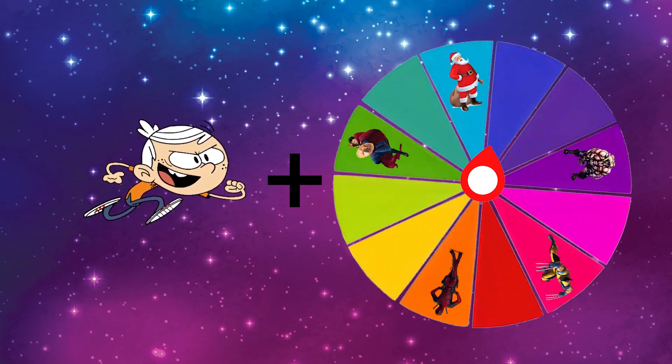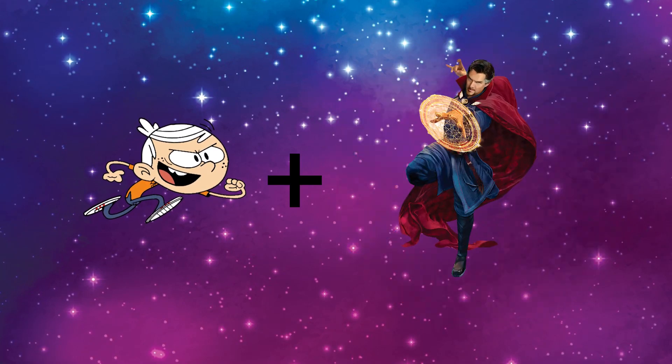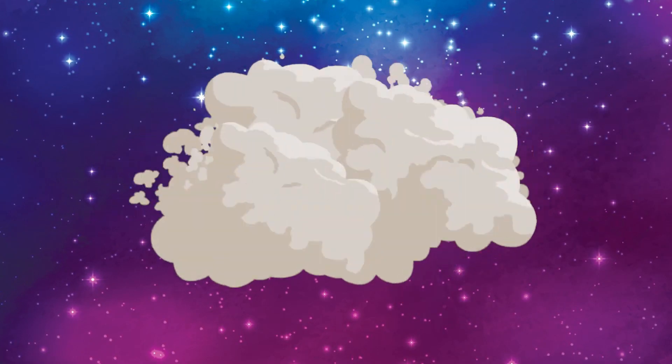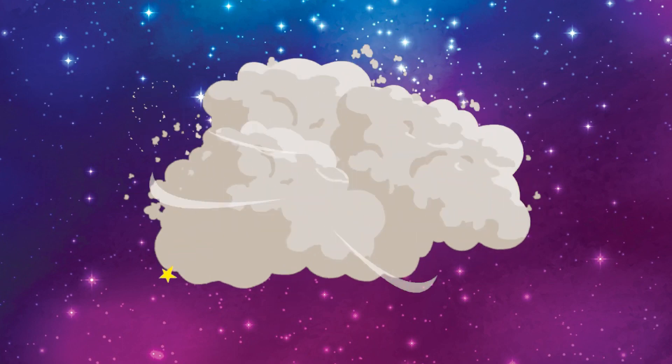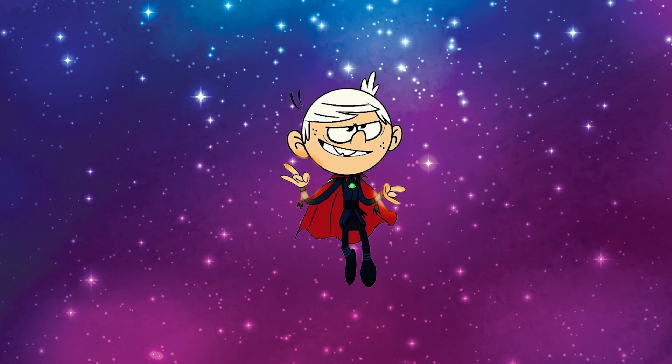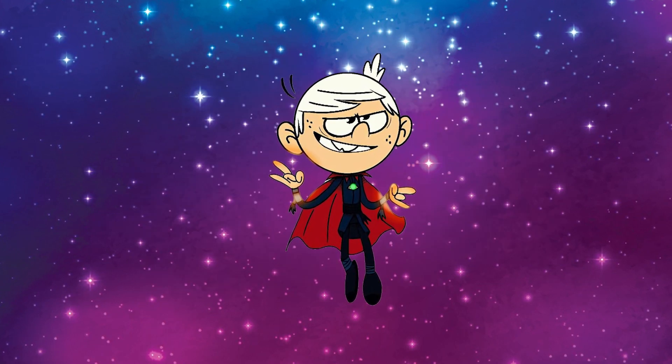What if you mix Doctor Strange and Lincoln? Let's take a look at that! Wow! That's super cool!